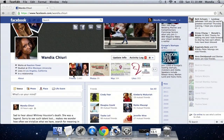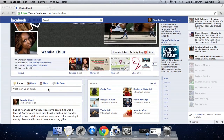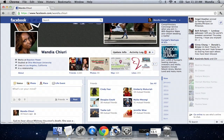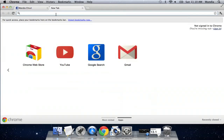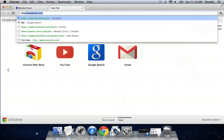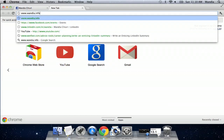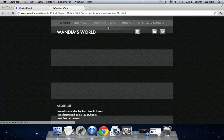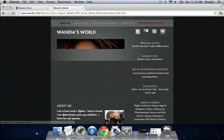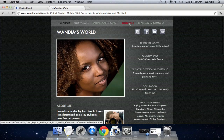All you do is you go into your status update and you could pick out whatever information you want. I'm going to pick some long information from my website because I know I have a blog post in there that we can use. That's Wandia.info and I'm going to go into reflections because I tend to write a lot in there.